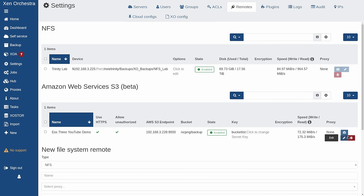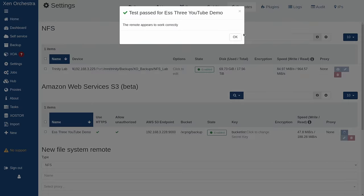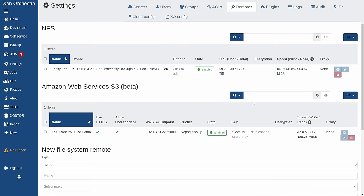And we can hit save configuration. We can see that it's green and then we can do the test remote and it appears to be working correctly. It is able to write to this. So now I'm able to use these backups.